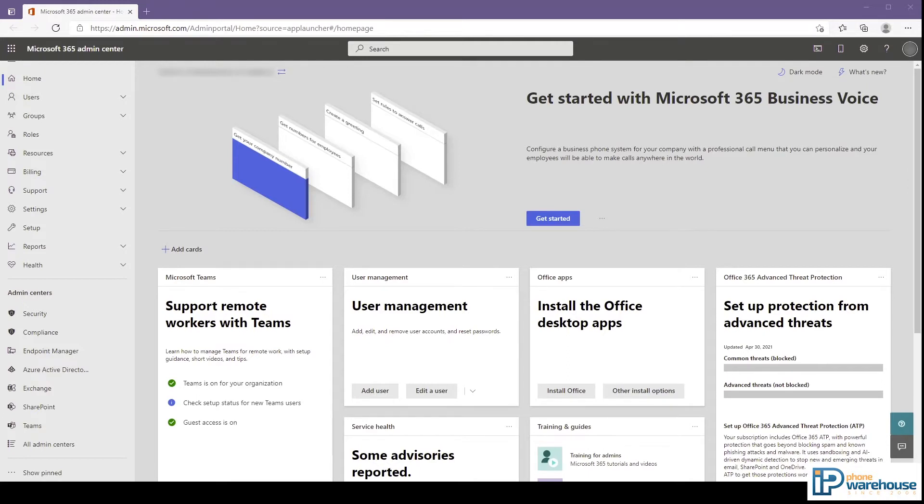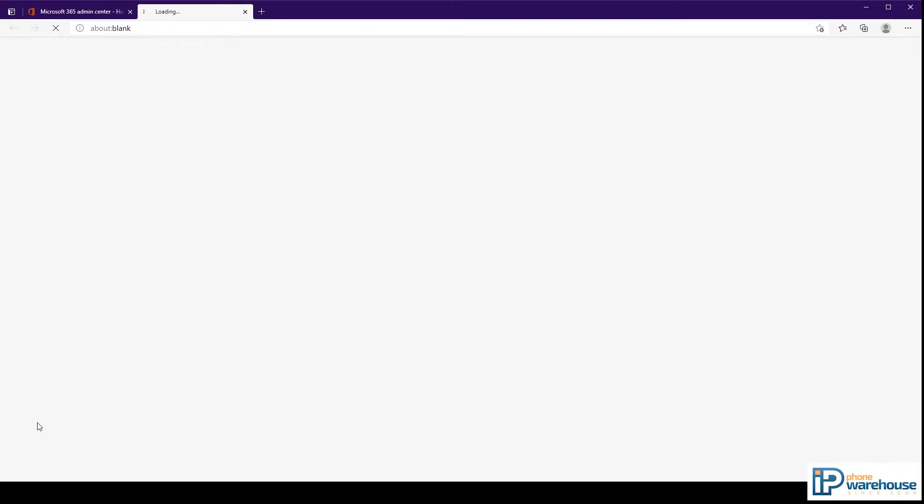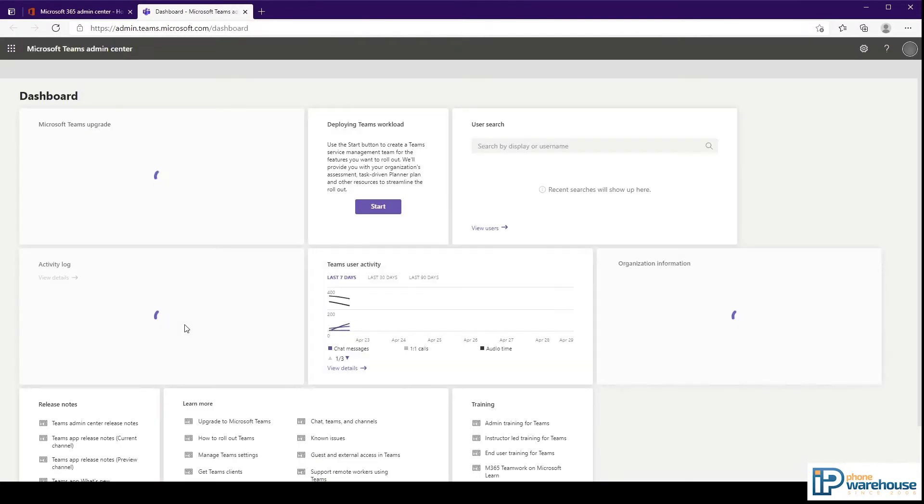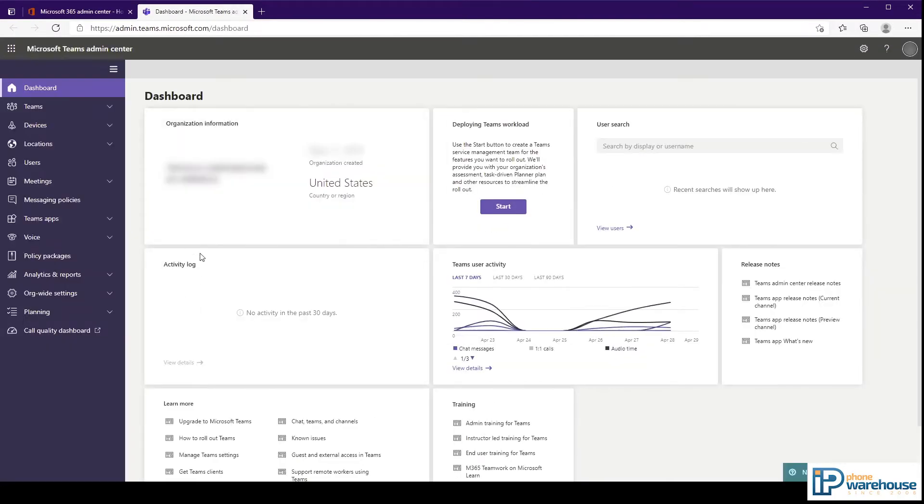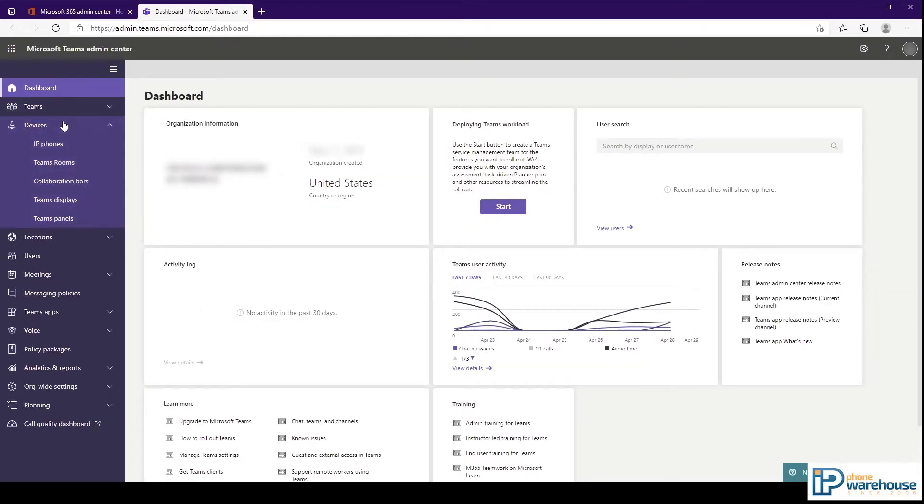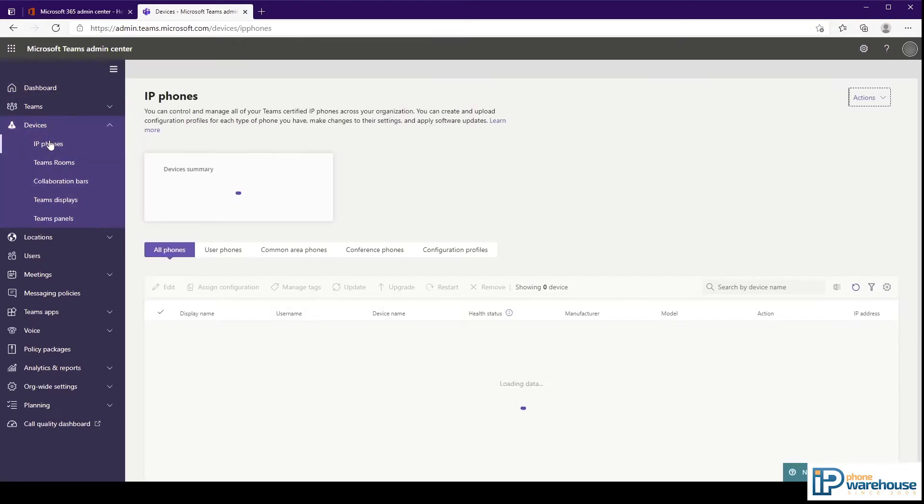First, from the Microsoft 365 Admin Center, you'll need to open the Teams Admin Center. Next, you will need to select Devices and then IP Phones.